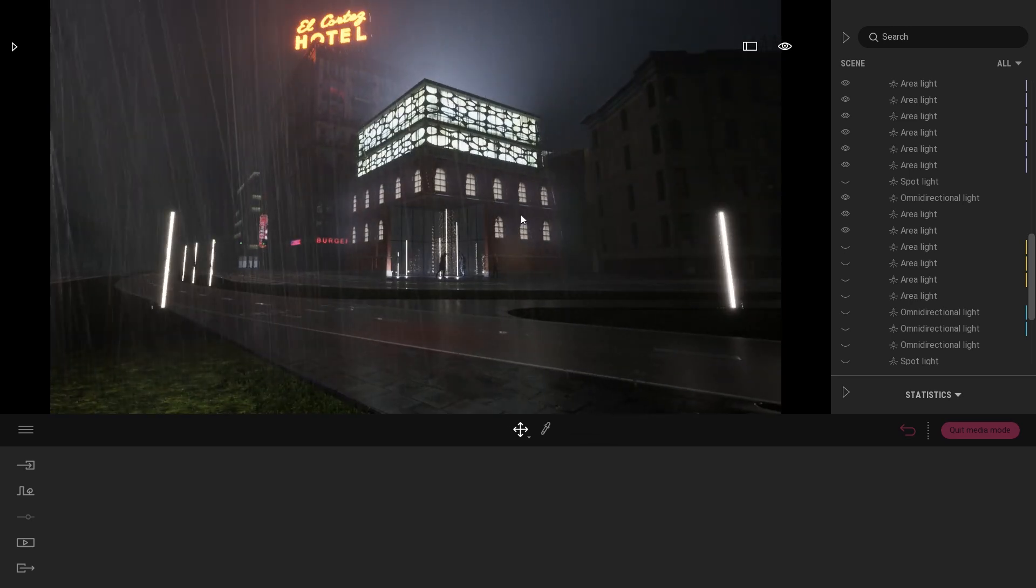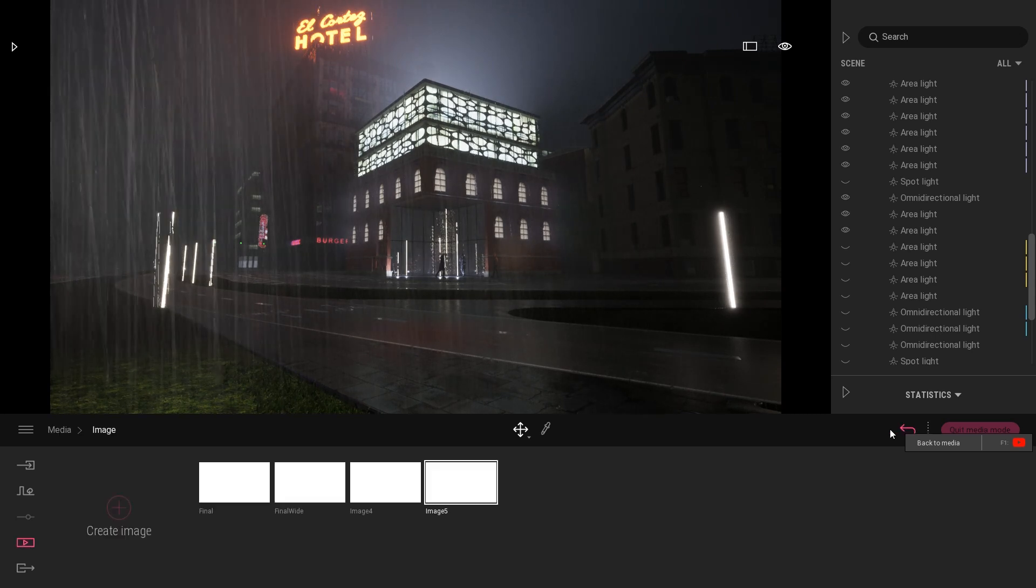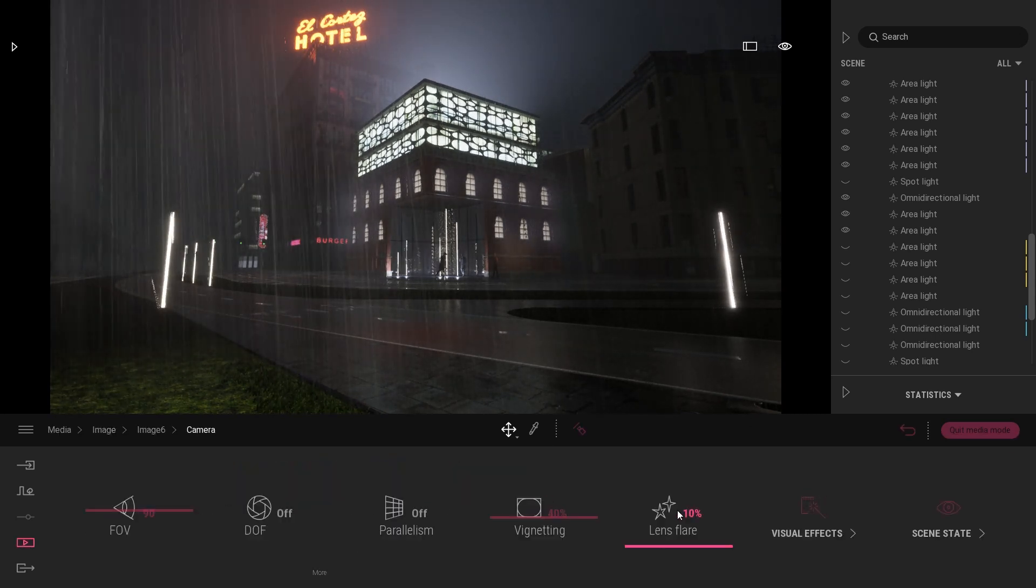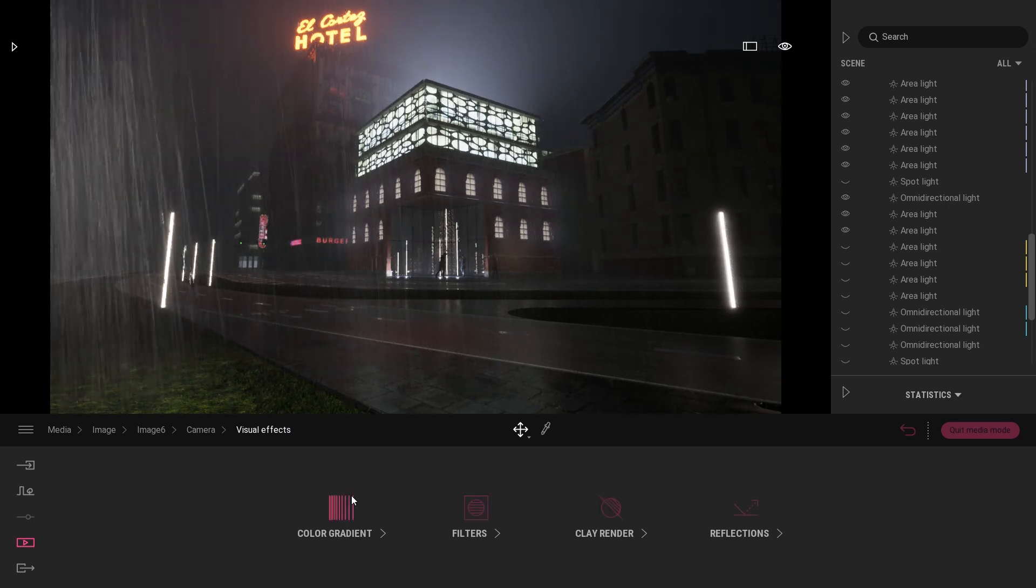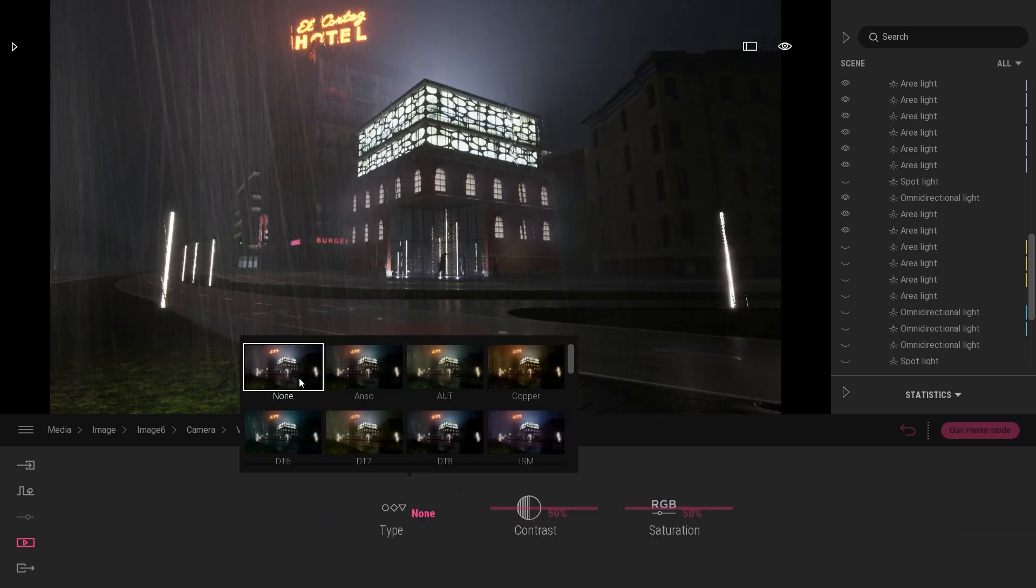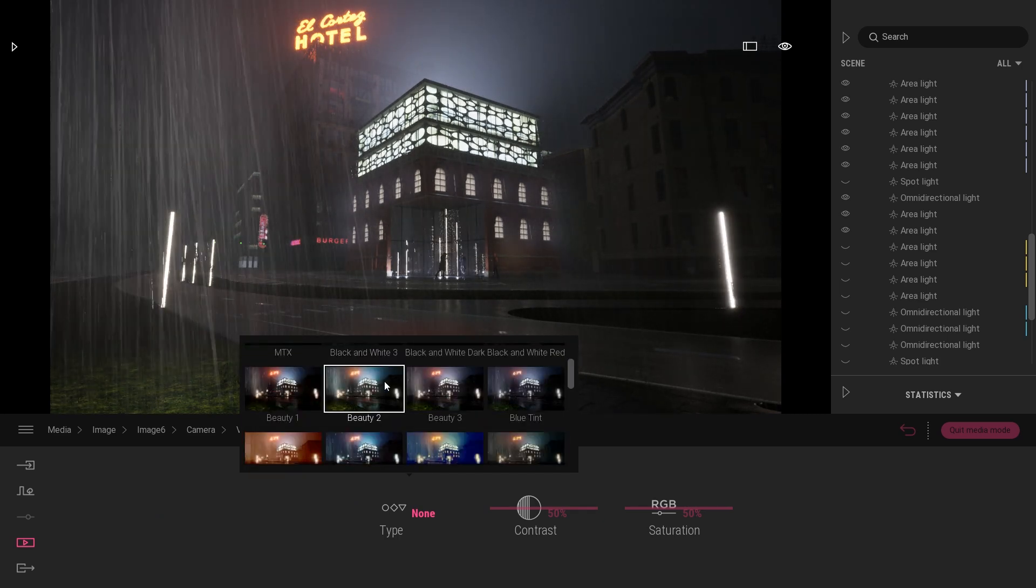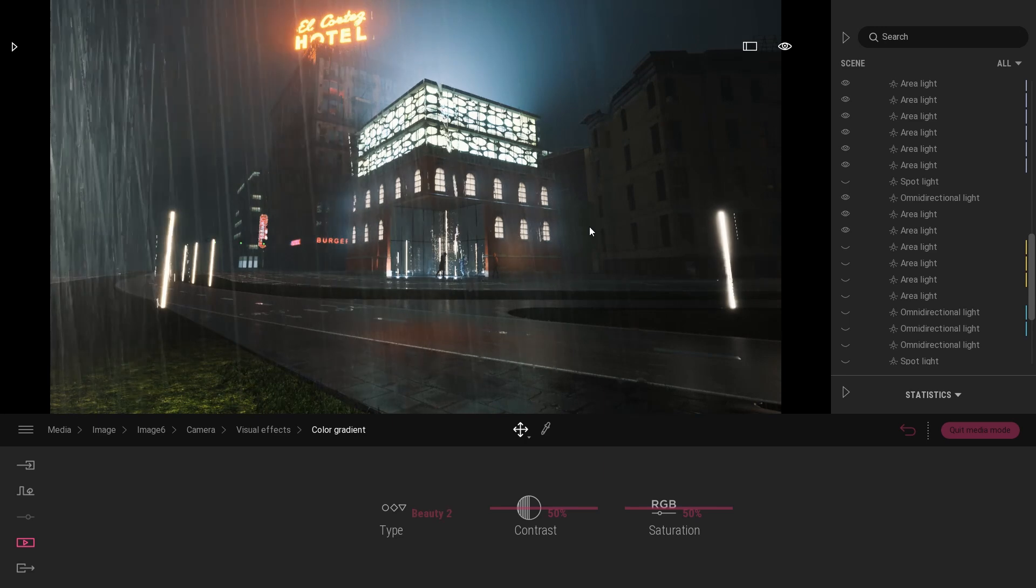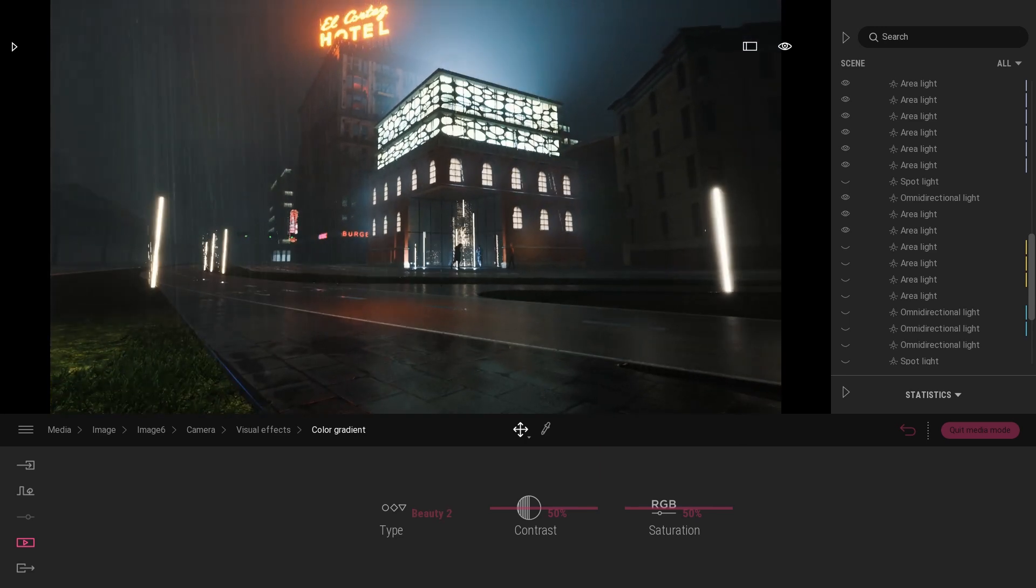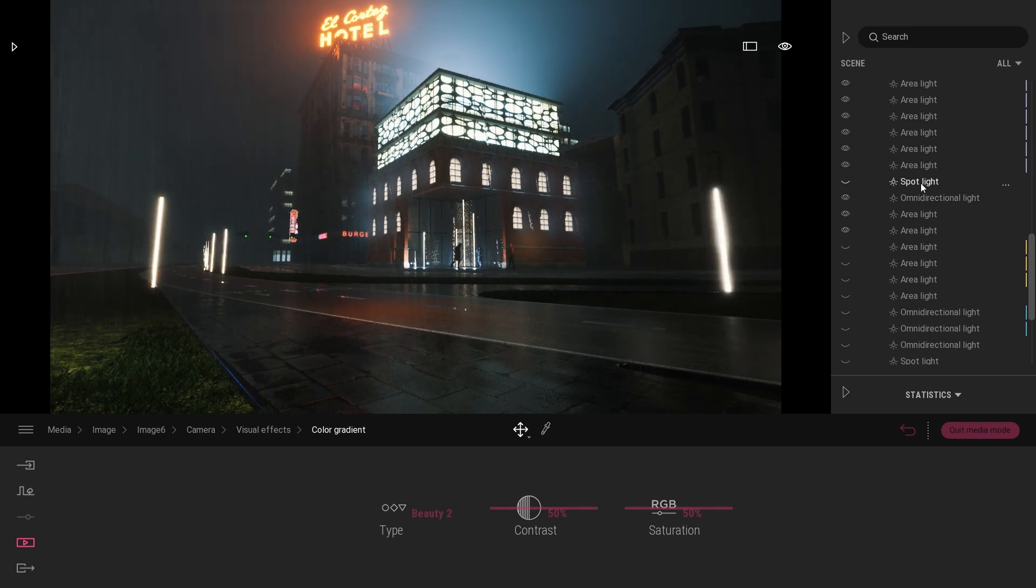Then here I thought we are missing some colors, so I went into my camera here into the visual effects color gradient, and just instead of the basic color gradient I switched to I think it was Beauty 2. The colors feel a bit more vibrant, I feel it was more in the look of what I aimed for for this project.